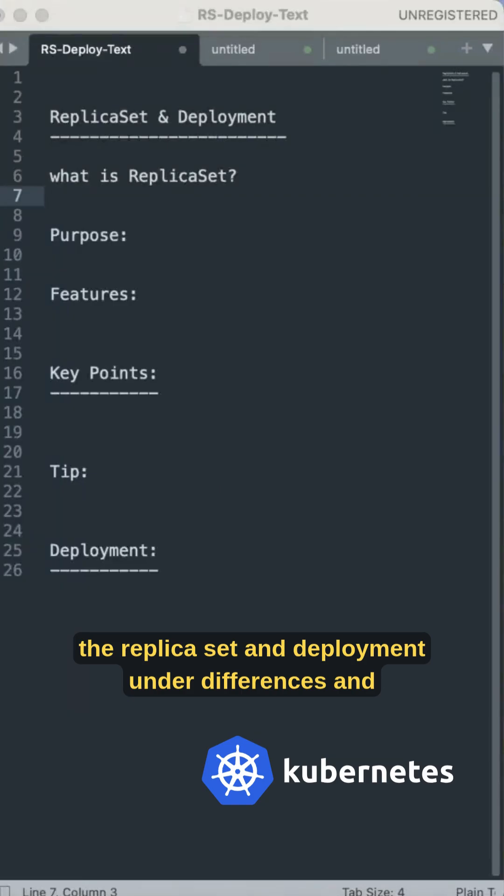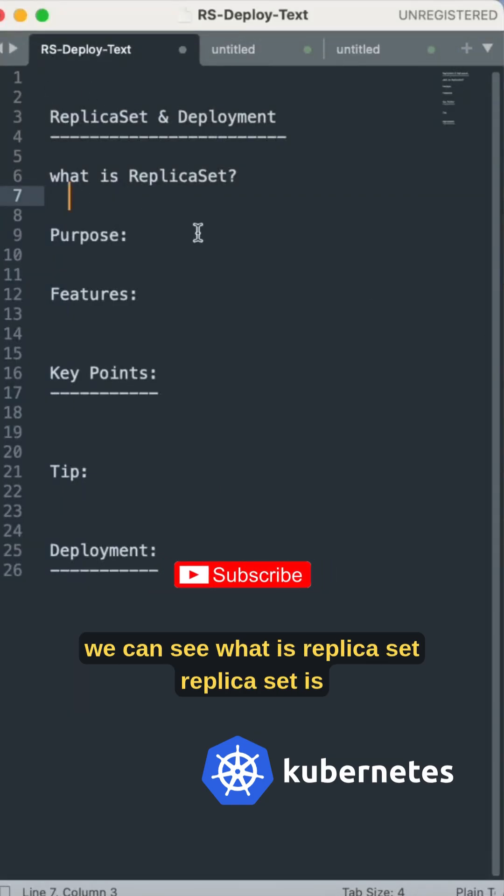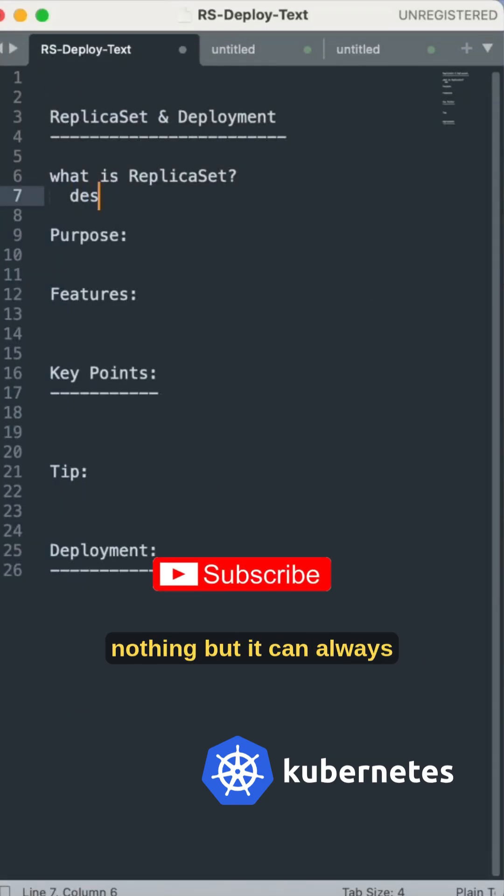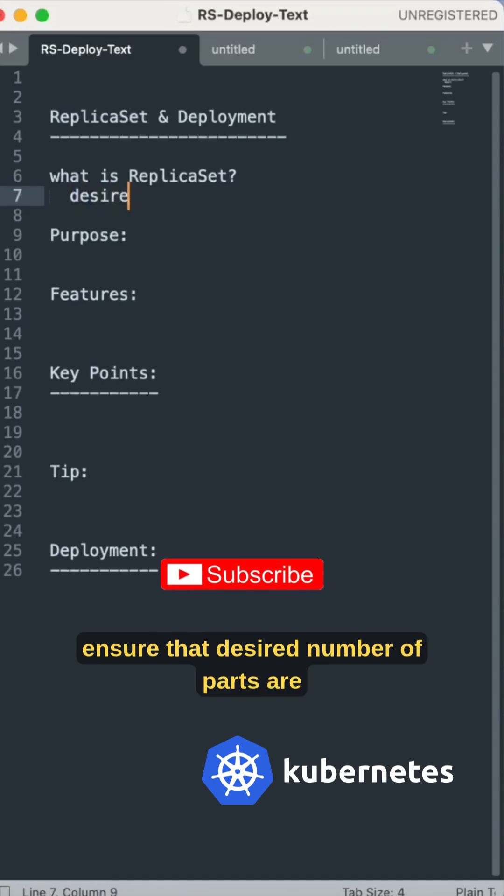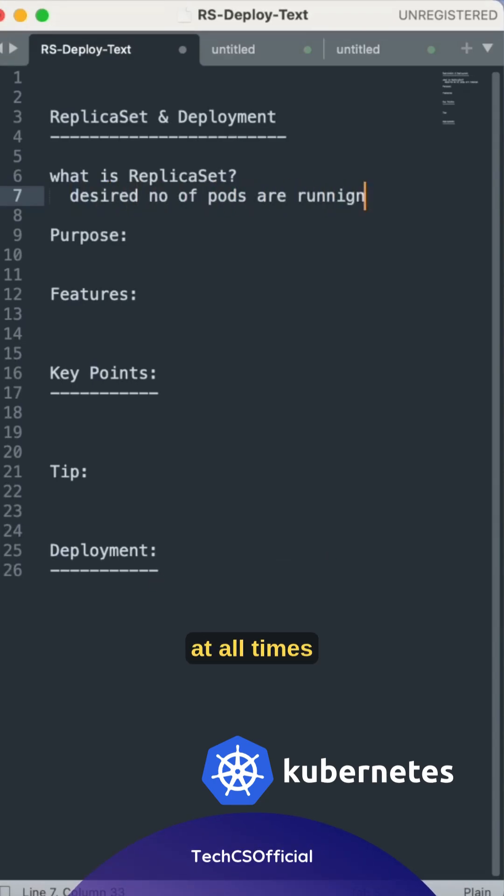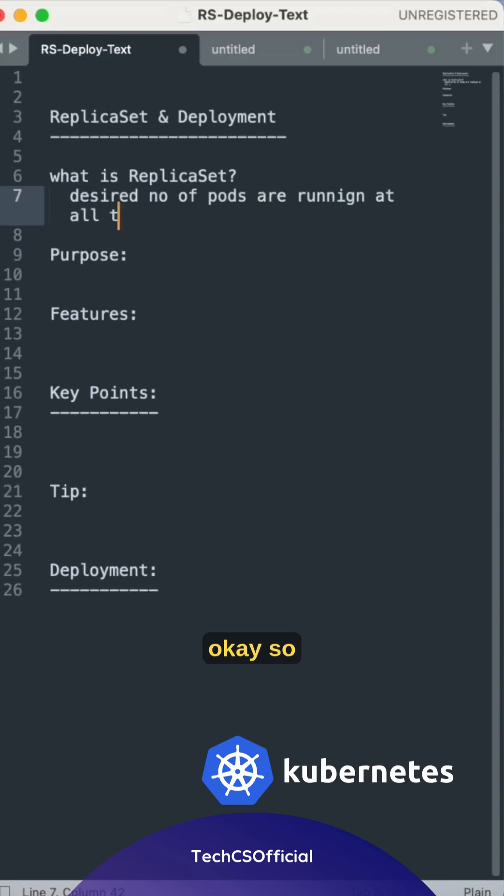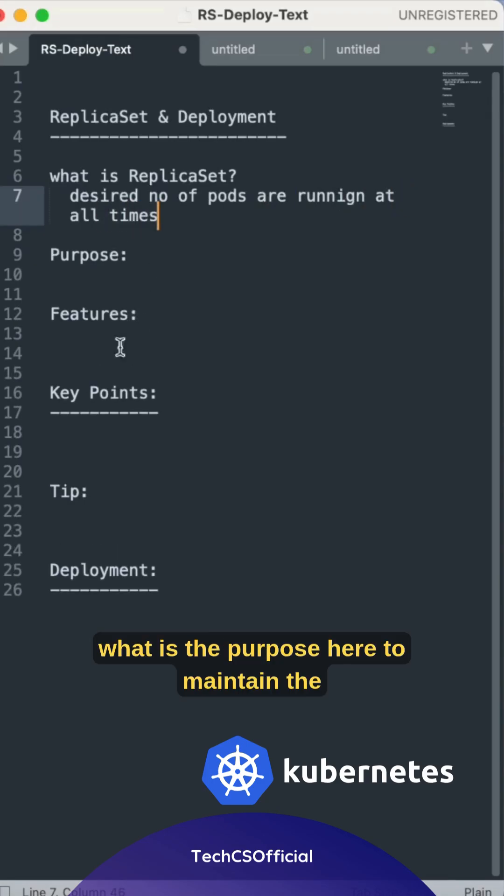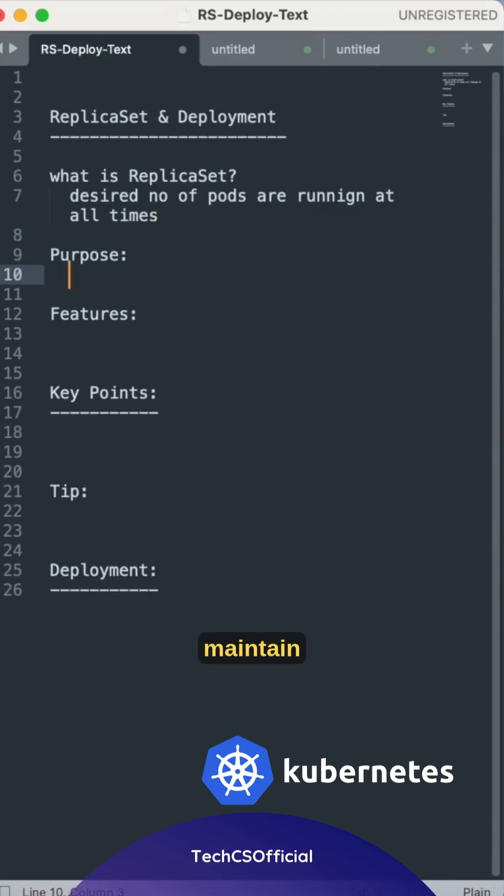The replica set and deployment and the differences. We can see what is replica set. Replica set is nothing but it can always ensure that desired number of pods are running at all times.